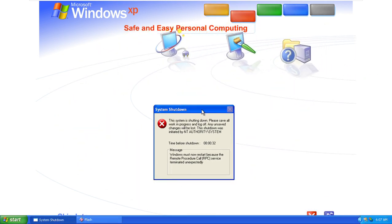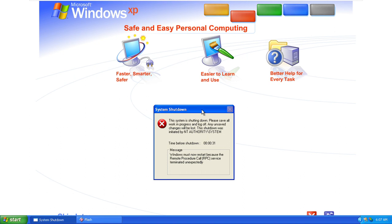Safe and easy personal computing. Thanks to Windows XP, personal computing just got a whole lot easier and more fun.